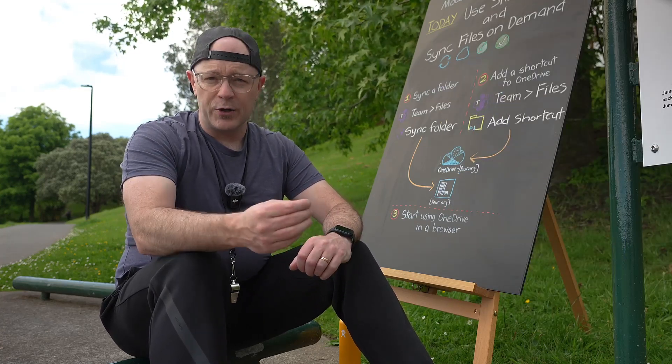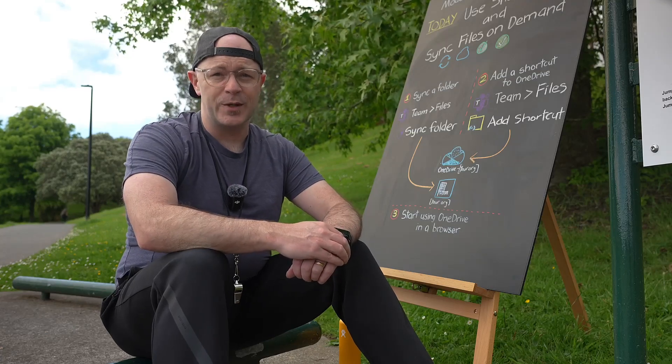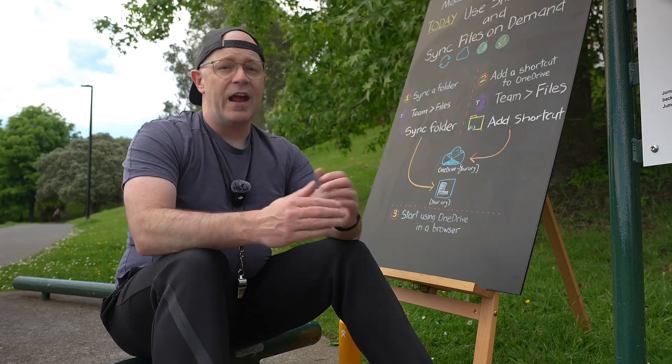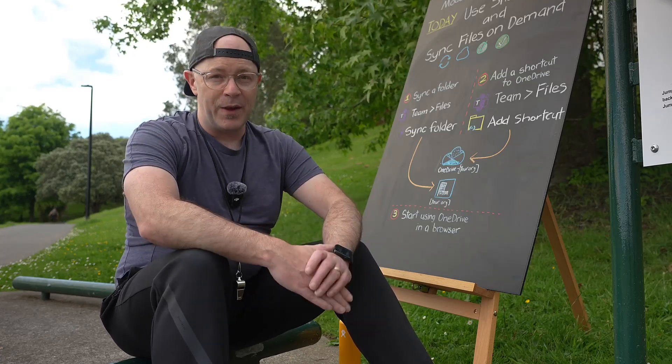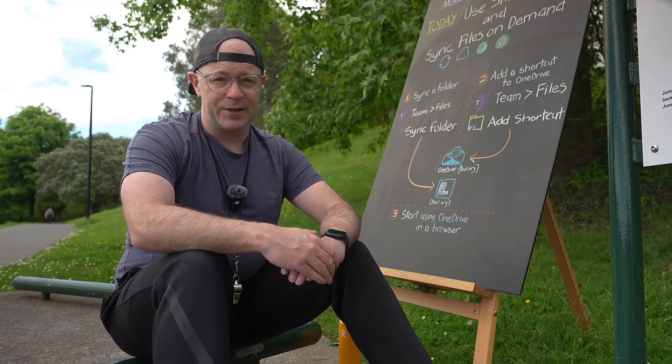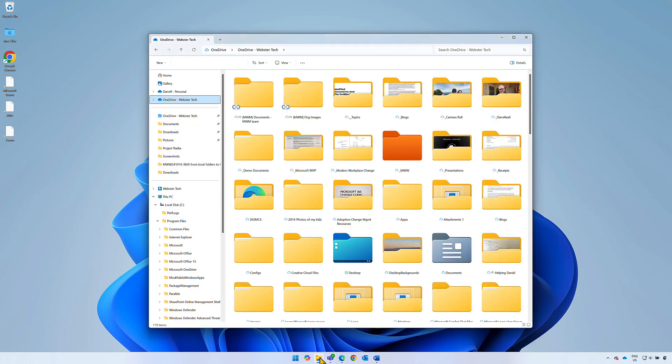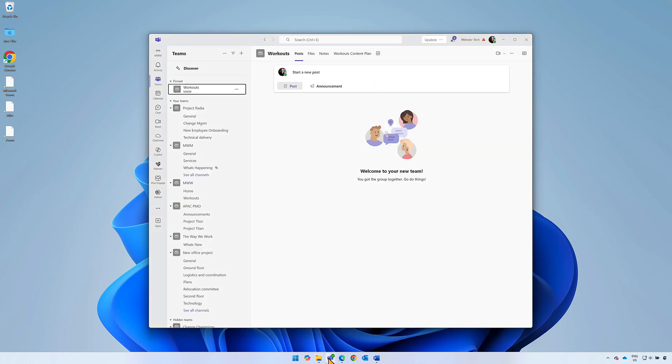We're going to learn how to synchronize a folder from a team in Microsoft Teams and then we'll learn about adding shortcuts to a folder and how to use it to sync our files on demand. For this workout you'll need Files Explorer, Microsoft Teams and be prepared to use OneDrive from a web browser.